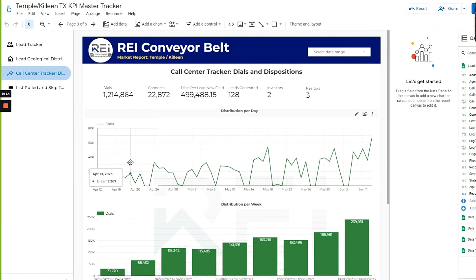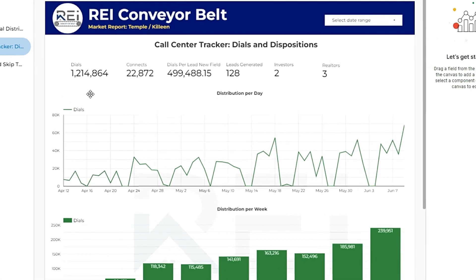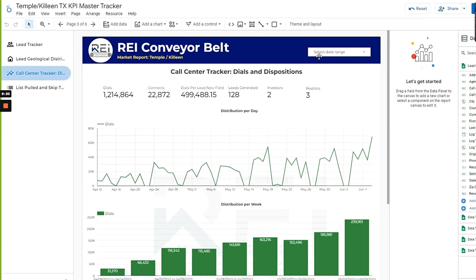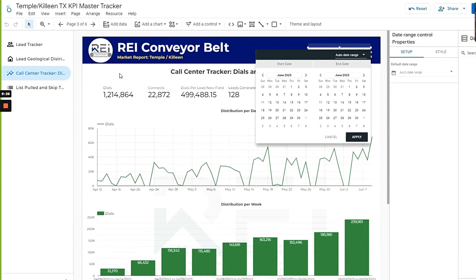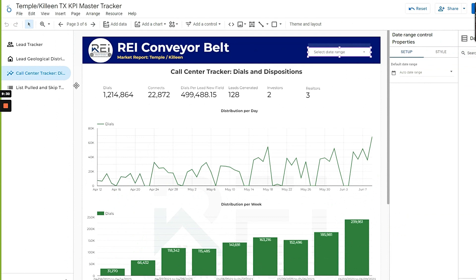So all of this data feeds into what I was showing you a second ago. All of that feeds into all of this. And then at the end of the pay period, at the end of the week, the month, whatever time period we want, we can then start to look at our KPIs and make sense of it.